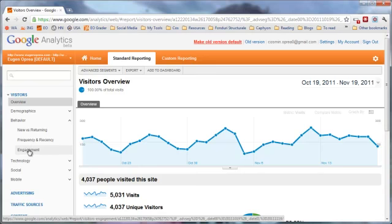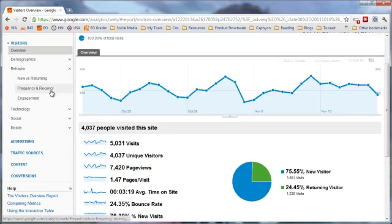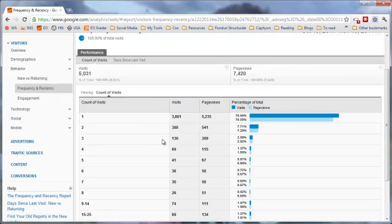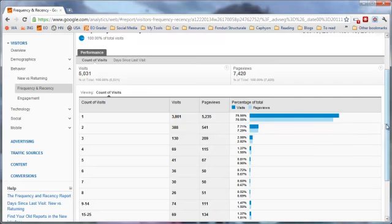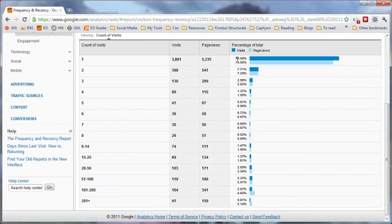Right now we are going to look only at the frequency and recency reports and engagement. For a start, let's look at frequency and recency. This report will tell us how many visits a visitor has on our website. It shows the count of visits, the actual number of visits for that count, the page views available, and a percentage of the total visits based on the count of visits. As you can see, on my website a lot of people visit only once, and this is actually really bad — 75% is a really bad percentage. What is under 50% is actually good.